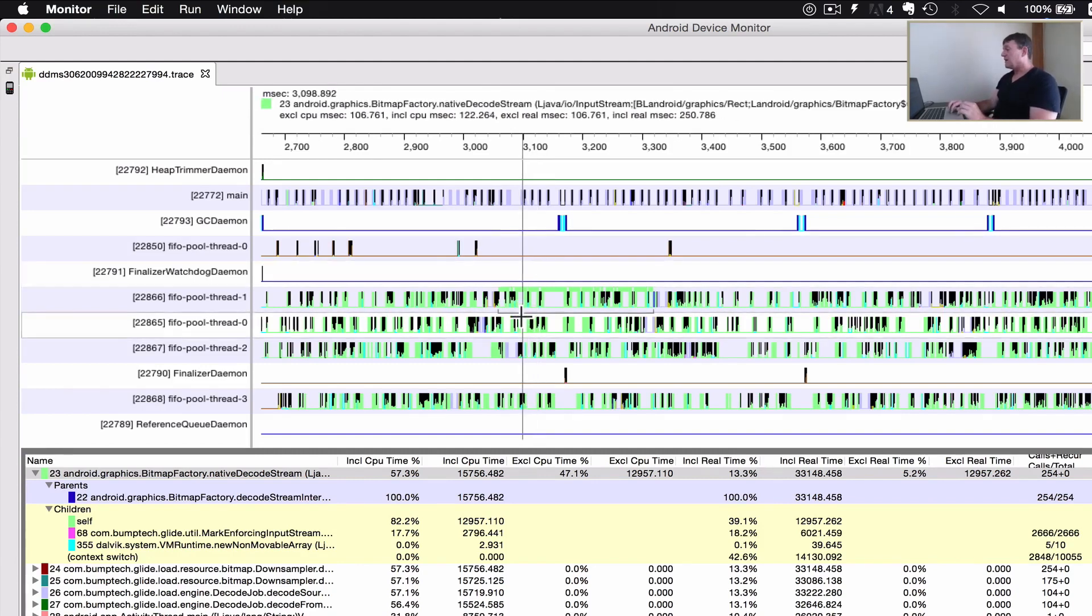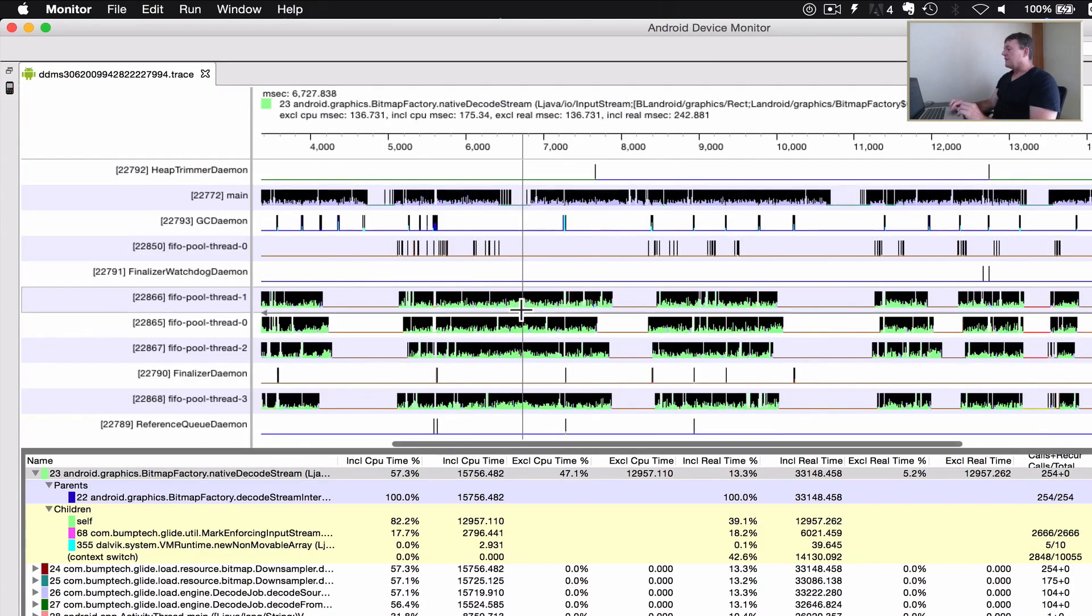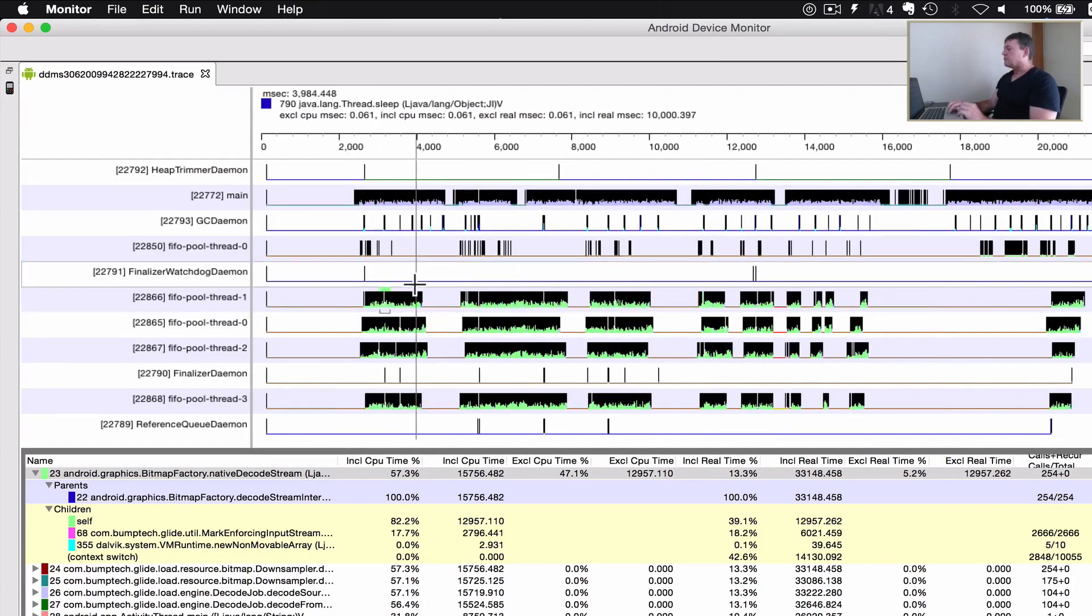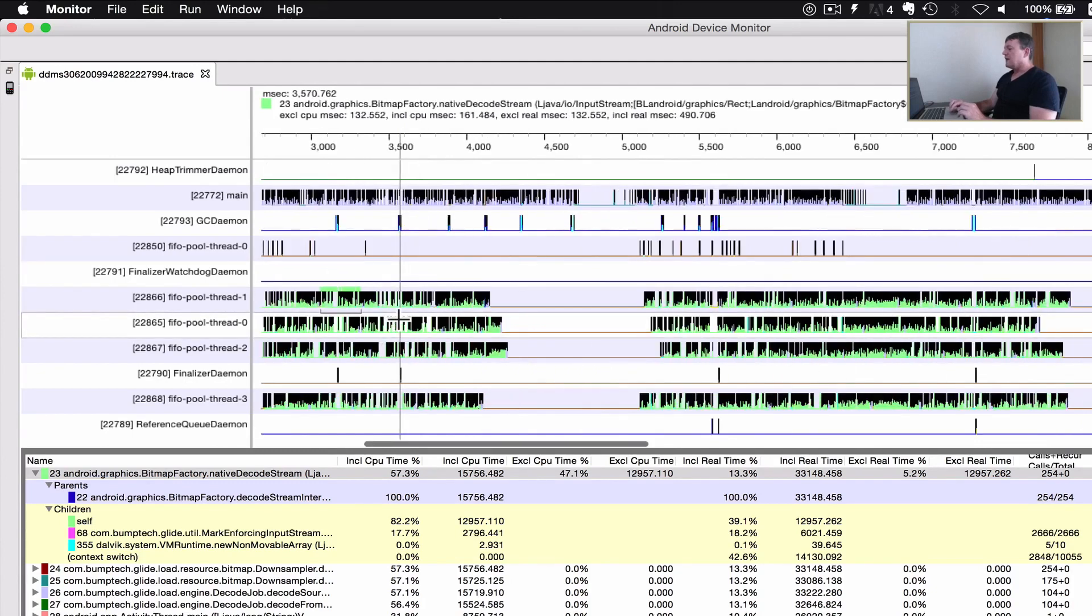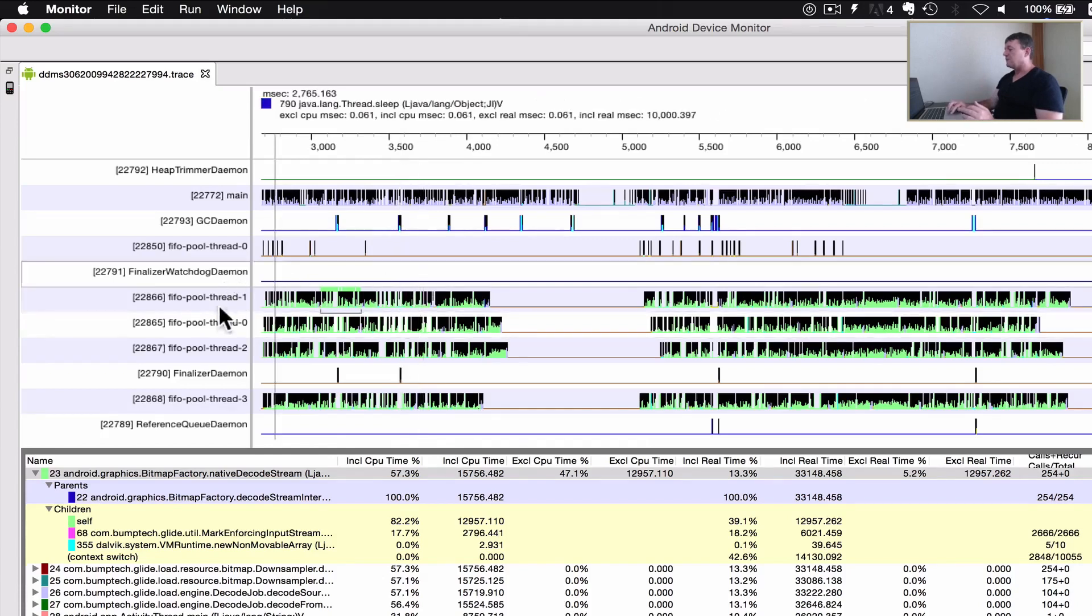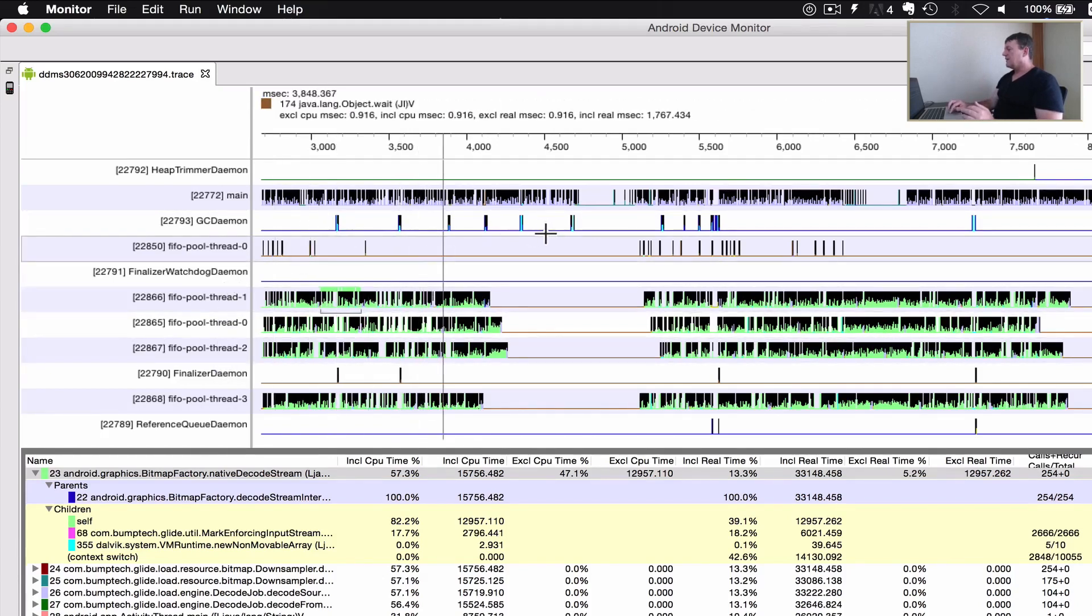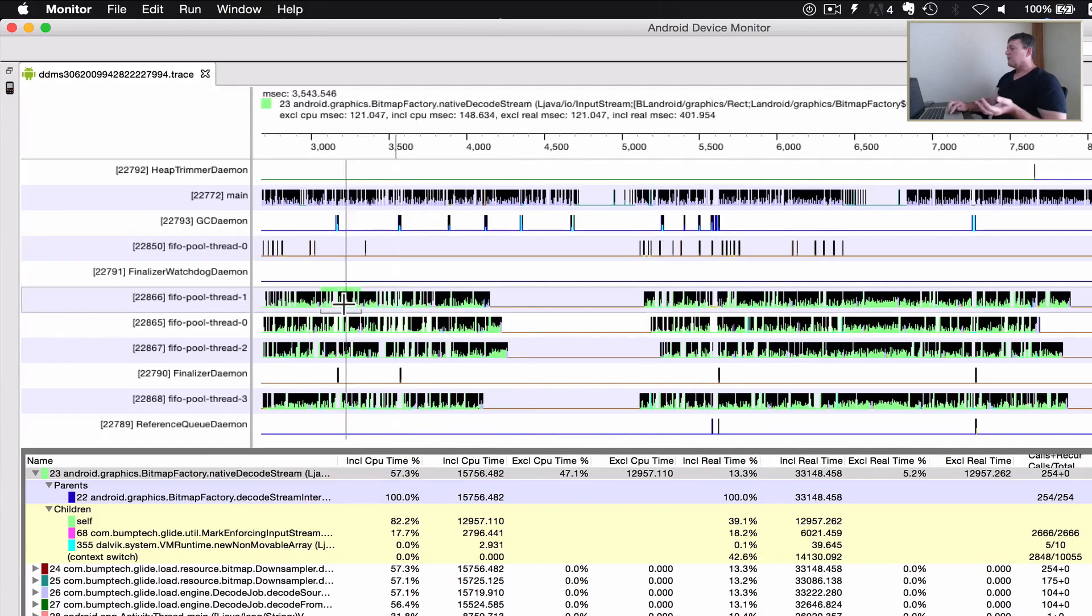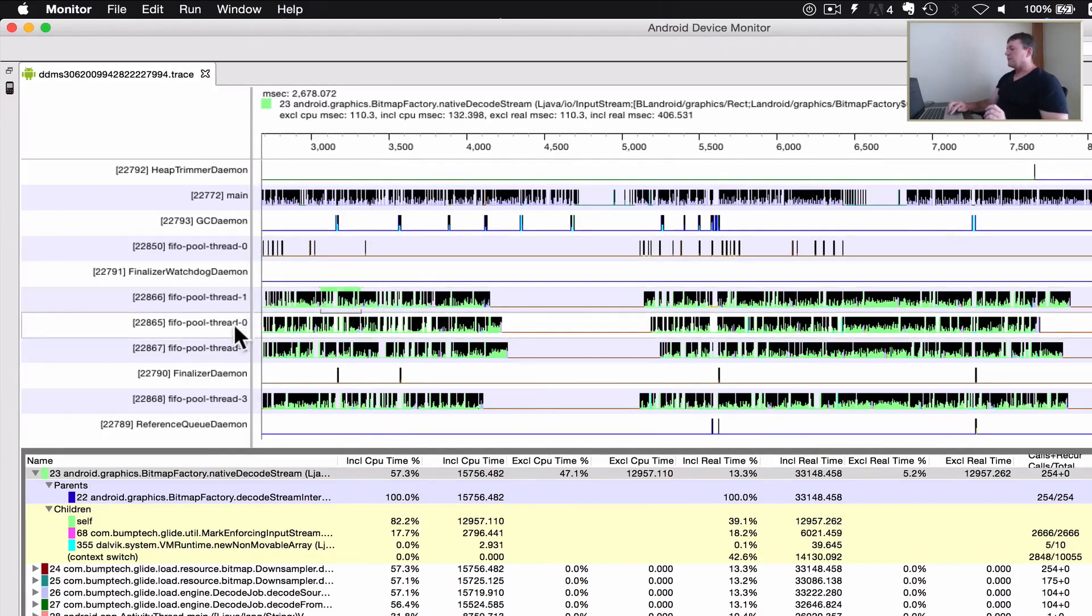We've got all that happening in the Glide thread here, so it's making proper use of the device processor cores with these four cores. Because we're utilizing the processor more efficiently, we would expect images to load quicker and better overall performance.